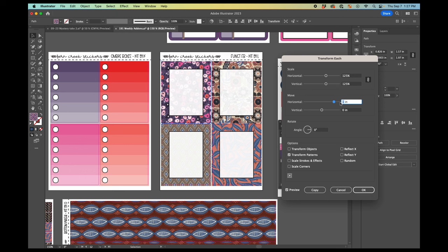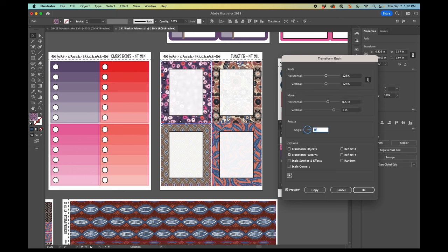Then you can use the move to change where the pattern is. It doesn't matter so much for a pattern like this that's pretty all over. But sometimes for the pattern, I want to get it centered or get a specific part of it showing so you can use that.